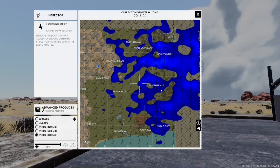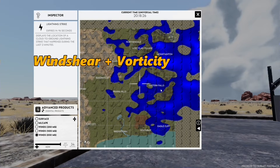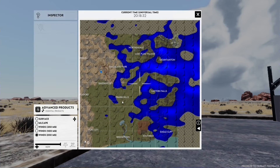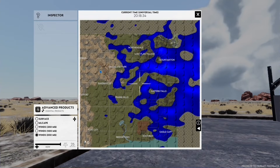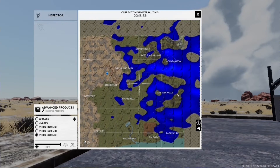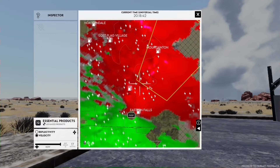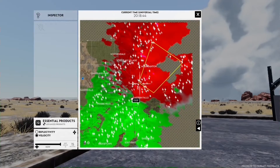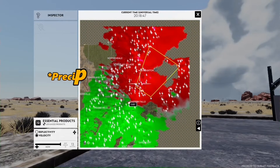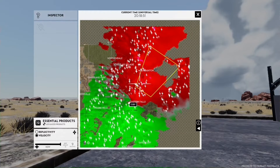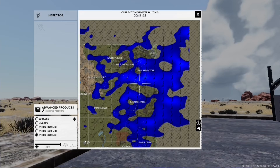To predict tornado formation, we have to look at wind shear and vorticity. Wind shear, as we mentioned, is the change of wind speed and direction with height. Vorticity, which at the moment we do not have a way to measure in-game, basically measures the rotation of air. We can supplement this lack of data with our data from velocity. Velocity tells us the rotation and change of direction of the precipitation, so we can use that to draw conclusions about how the air is rotating.